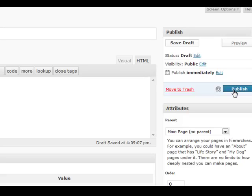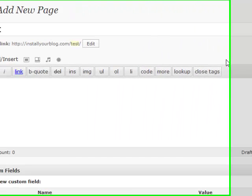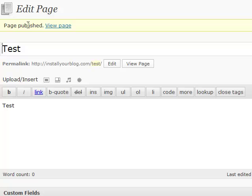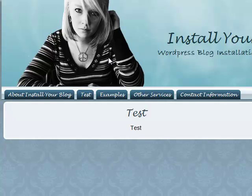Once it's published, you will see up here page published, view page. So you want to click on view page and you will see that it doesn't say anything about leave a reply or no comments.